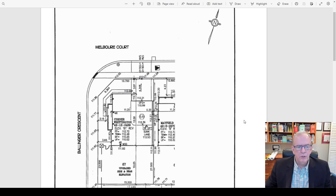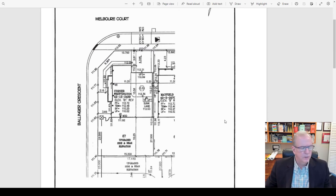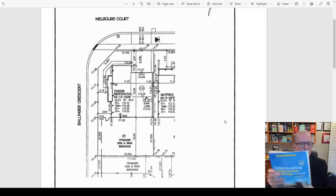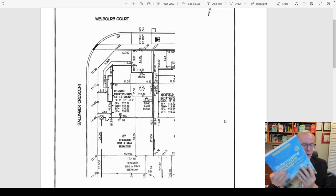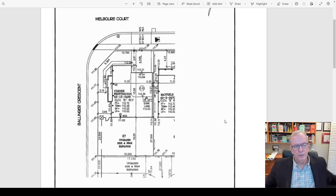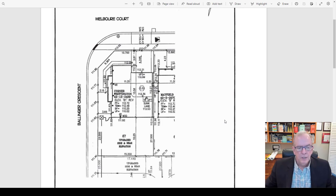Today we're going to be diving into a site plan. This particular site plan is one that I actually used in my book called Understanding Construction Drawings for Housing and Small Buildings. This particular model — available on Amazon — is a corner lot house.